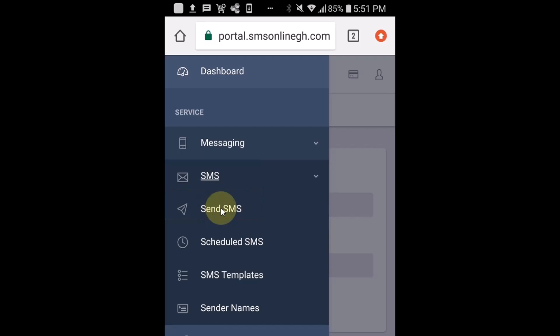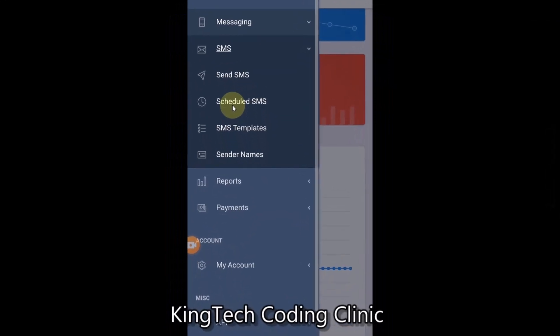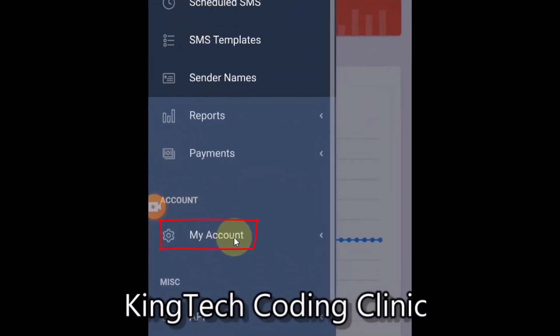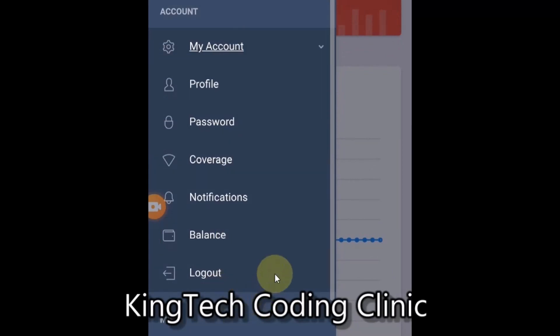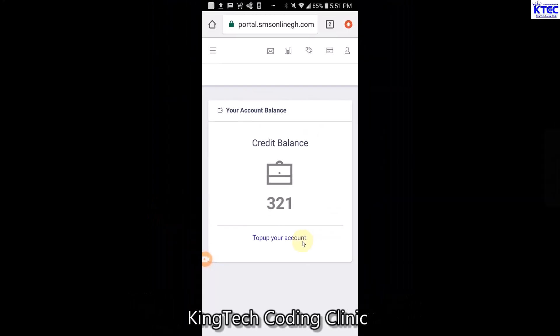Before we send, let's confirm our balance. Scroll up and go to 'Account', then 'My Account' and tap on that. Here you can check - tap on 'Balance'. You can see I have 321 SMS credits that I can use to send bulk SMS. If you don't have credit, tap on 'Top Up Account' to purchase more. Links to tutorials for that are in the description below.